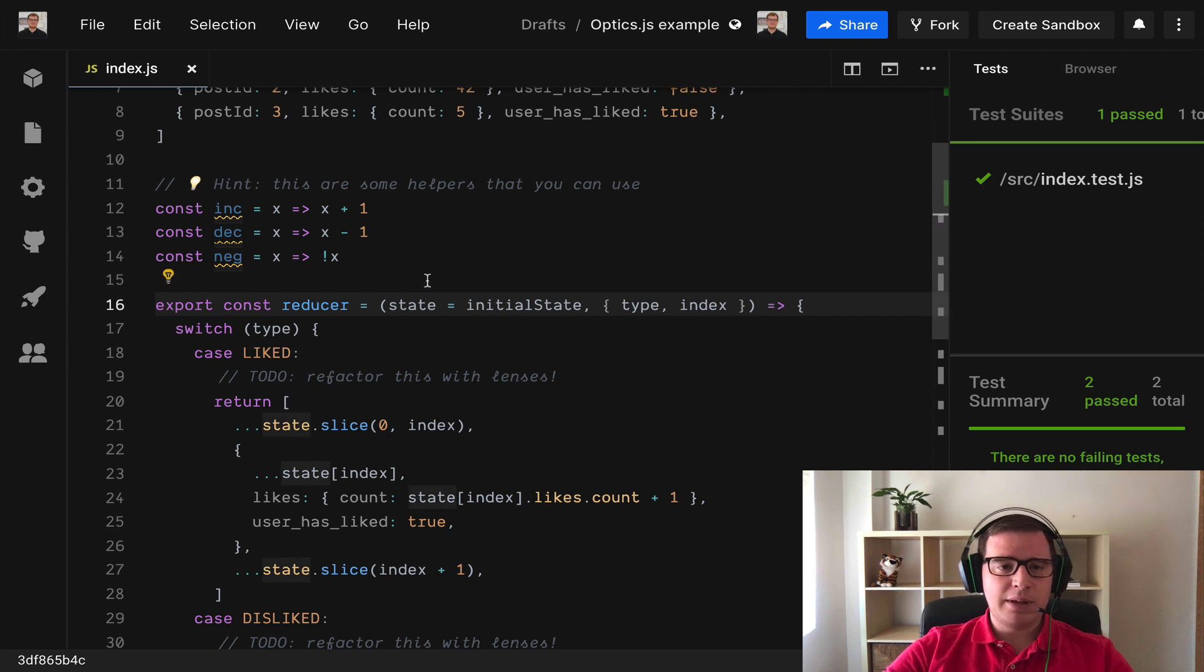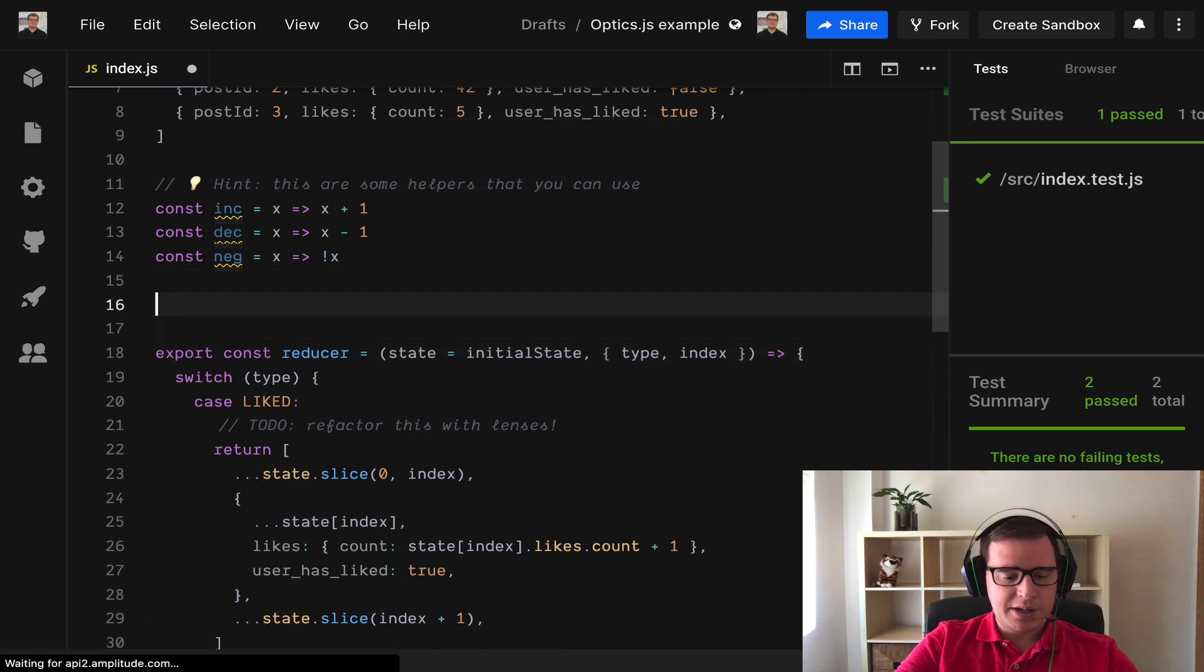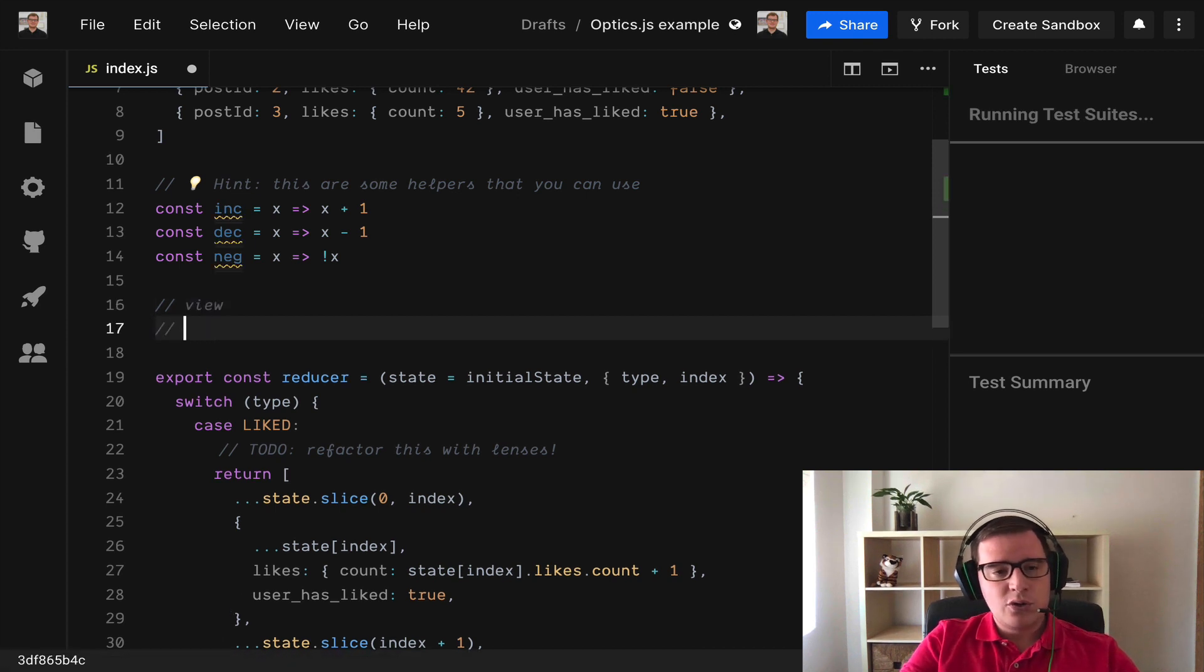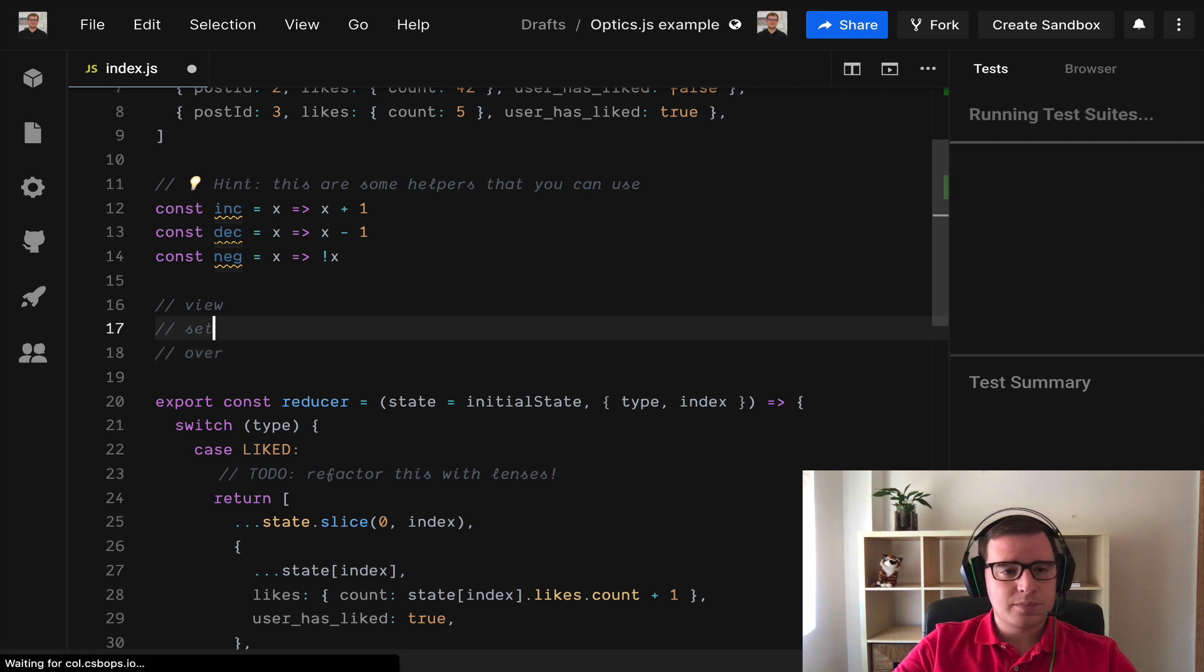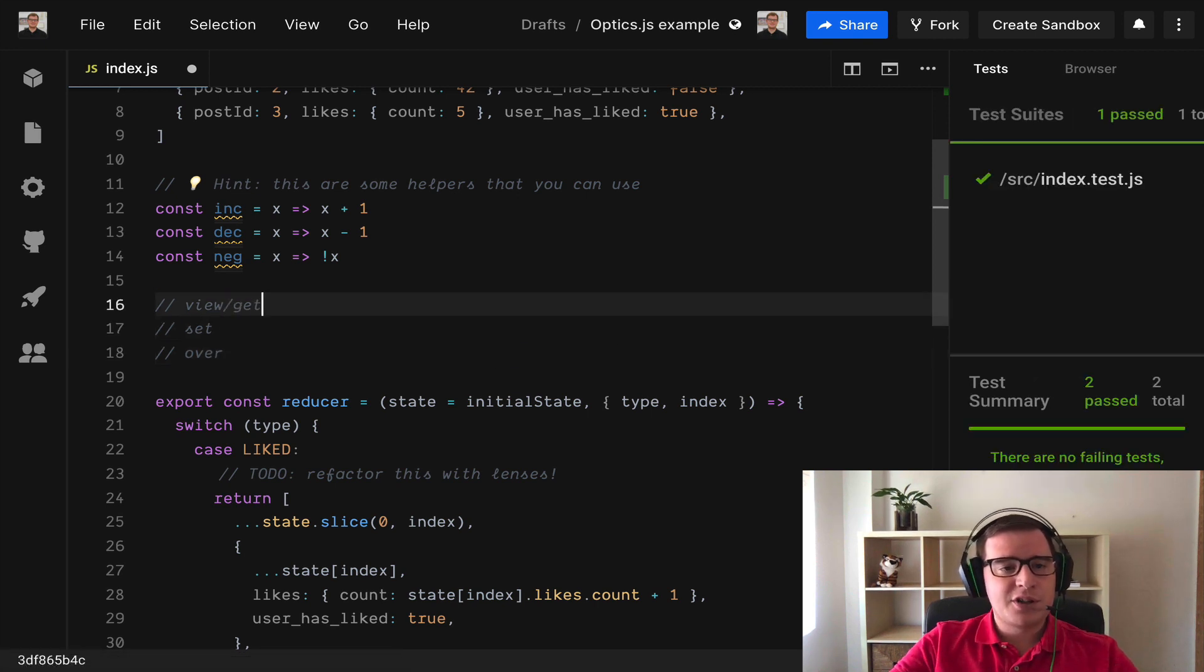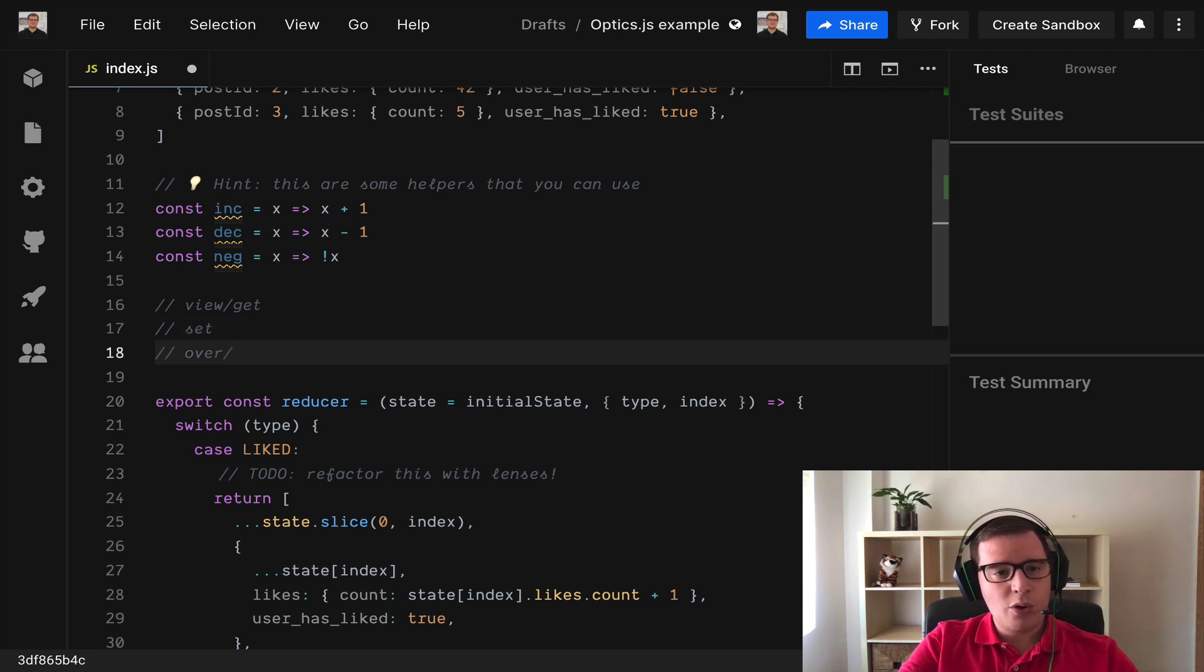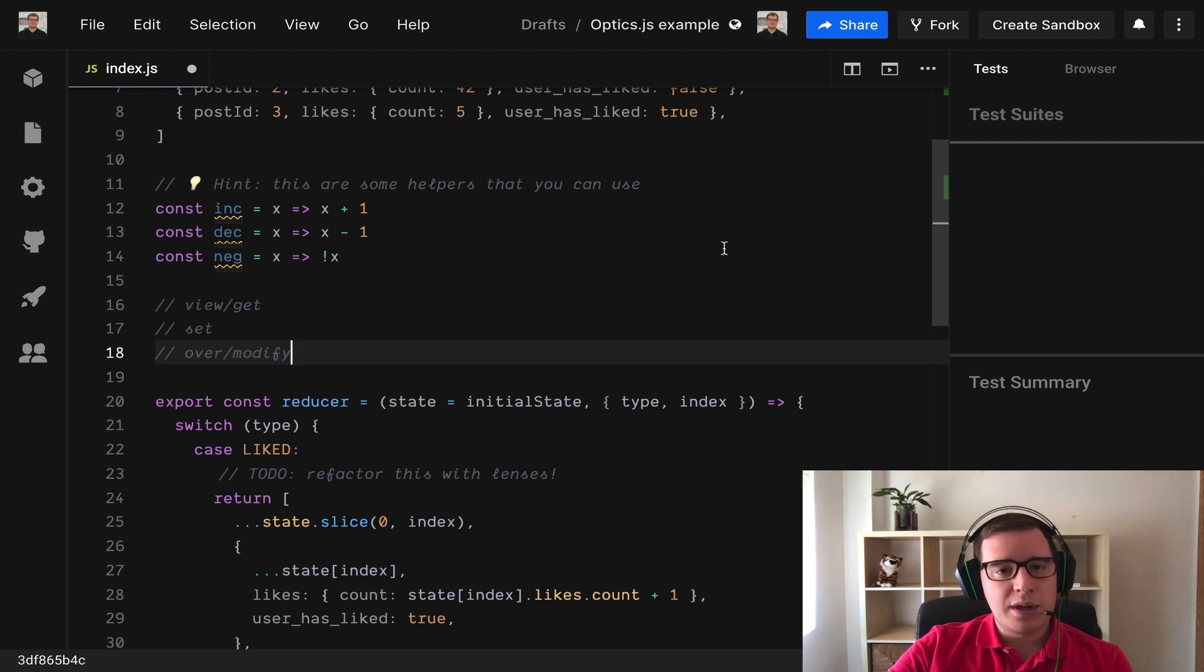For example in lenses there are only three possible operations. You have view, you have set, and you have over. View in other libraries as Monocle is called get, set is called the same, and over is sometimes called modify. These are the three basic things that we can do with lenses.